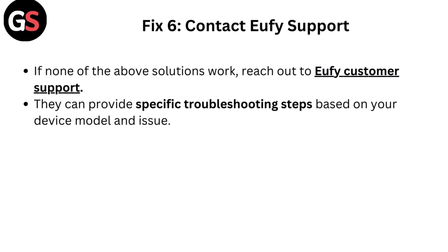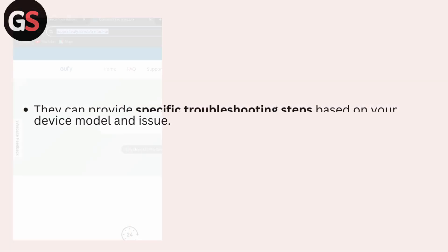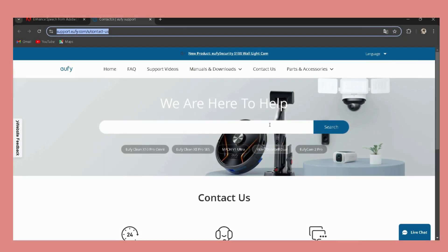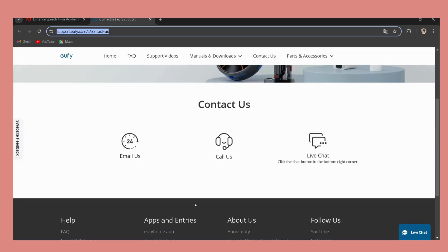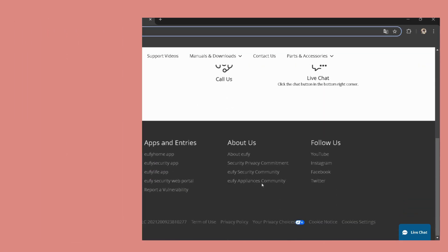Fix 6: Contact Yuffie support. If none of the above solutions work, reach out to Yuffie customer support. They can provide specific troubleshooting steps based on your device model and issue.